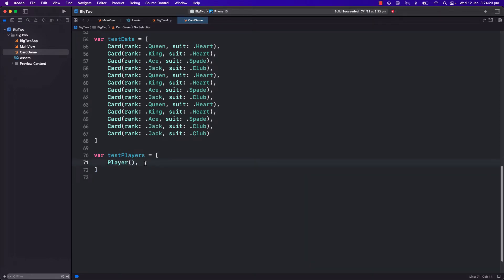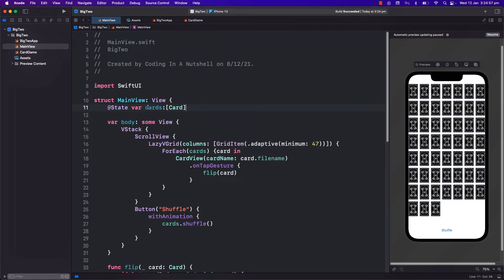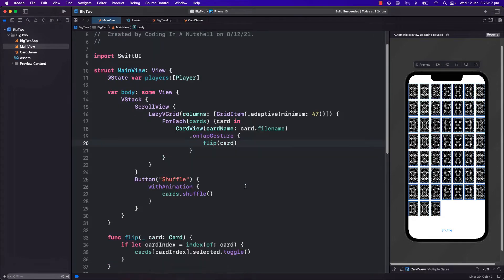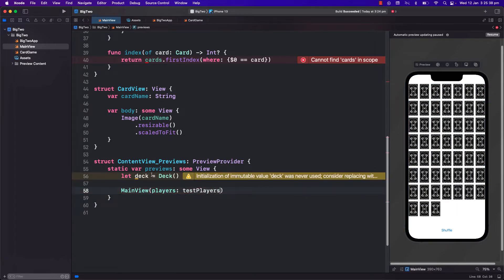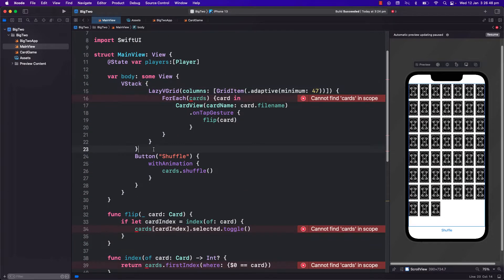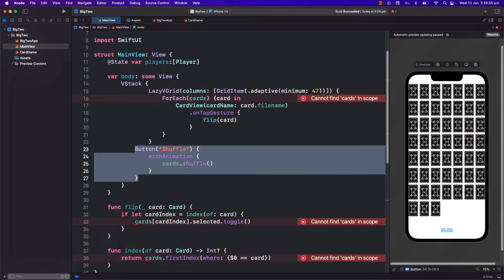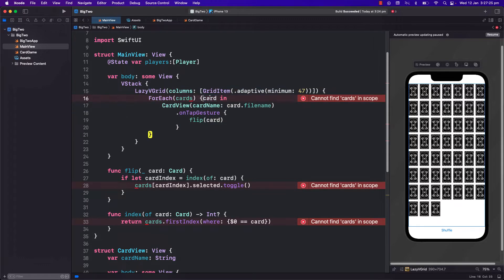Let's go back to main view and create the view where we can display each player's cards. The idea is we will create just one player view and then replicate it four times later in a vertical stack for the four players. I will pass the test player here in our content view for the canvas because the cards will now come from the player model. We will no longer need this scroll view as we will fit all player views in one screen. I will use one of the players first to construct our view and keep the lazy V grid as we are still using this to display the cards.